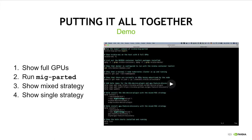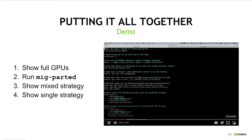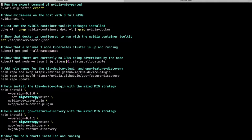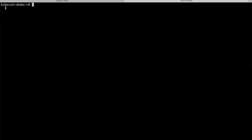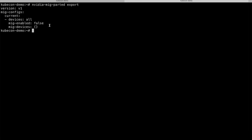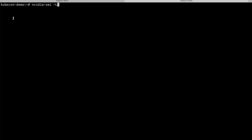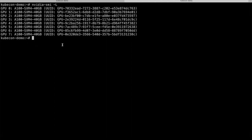I'm now going to show a demo of all of these pieces in action. I'll first show a Kubernetes setup capable of advertising eight full GPUs on a DGXA100 box and run a pod to consume one of these GPUs. I'll then reconfigure the box to advertise 56 1g.5gb devices using the mixed MIG strategy and run a pod to consume one of these MIG devices. Finally, I'll switch things over to the single MIG strategy and run things again.